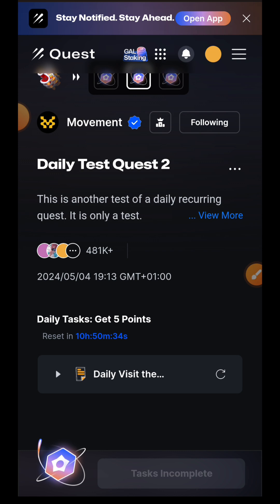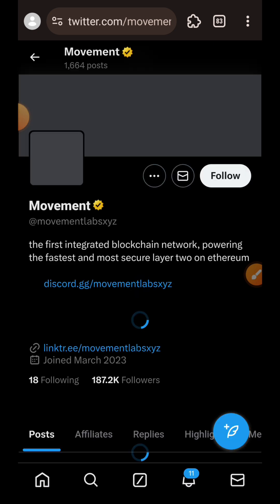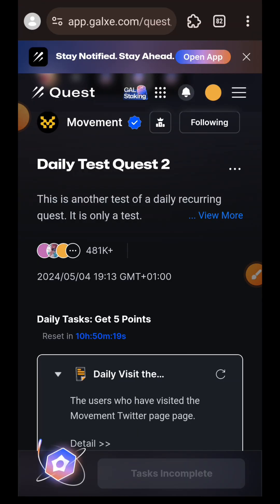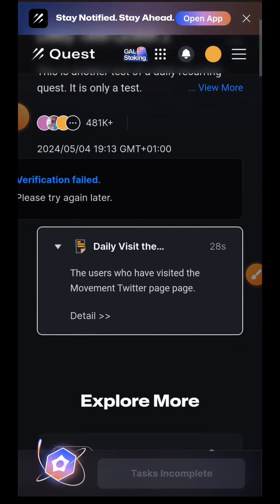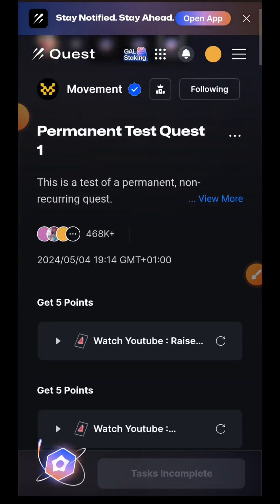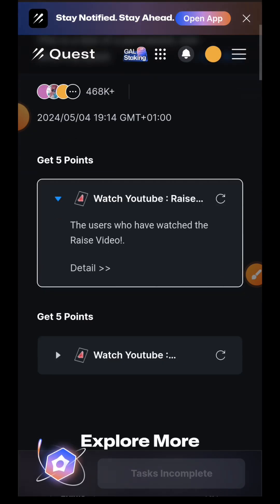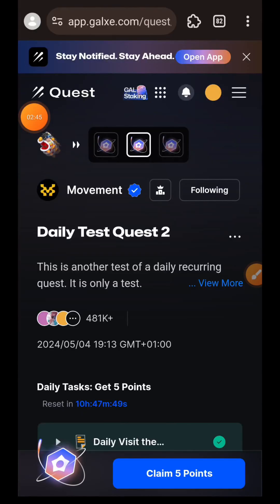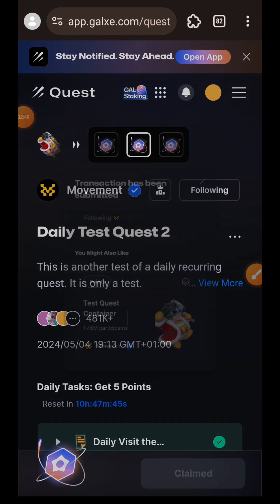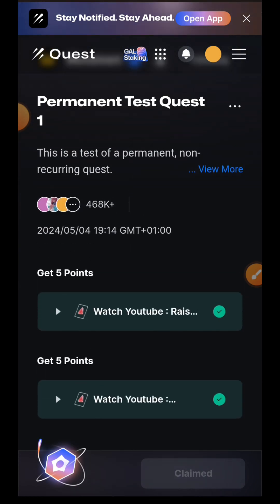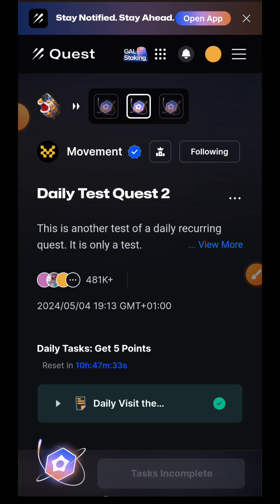This second test is to visit their Twitter page, so I'll tap on it, tap the Follow button to follow them, then go back to Galxe. I tried to refresh but it wasn't going through, so I decided to leave this one and verify it later. The next task is a permanent quest where you are meant to watch two YouTube videos — I paused the recording, watched both videos, and came back. The second test that wasn't going through earlier is now verified and I've claimed five points. For the YouTube video task I also claimed 10 points.